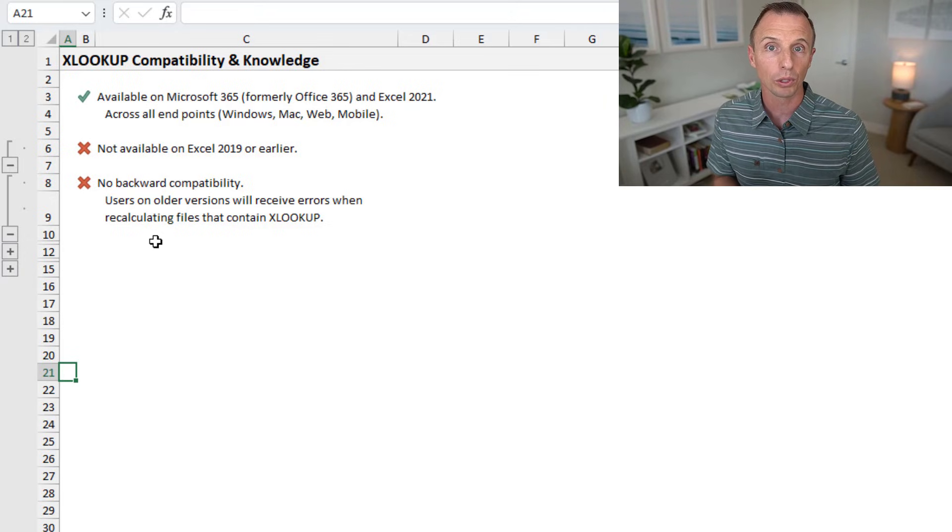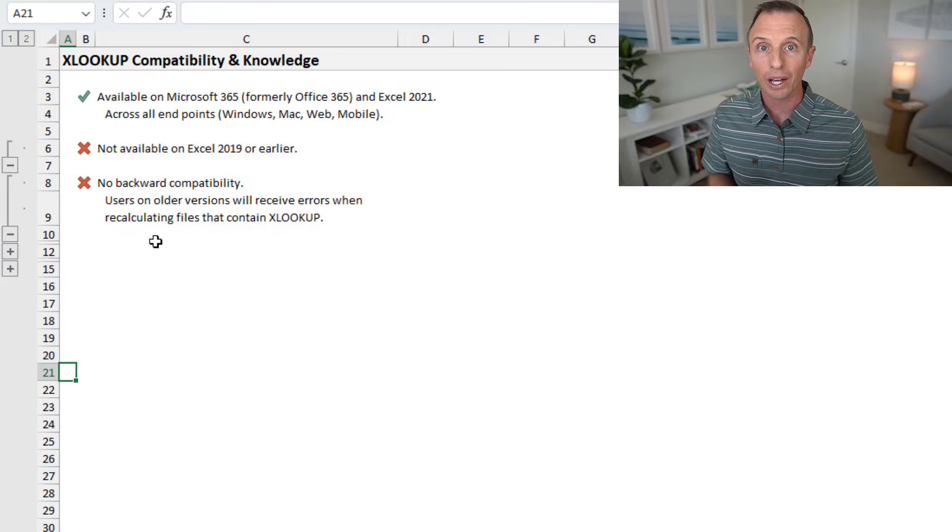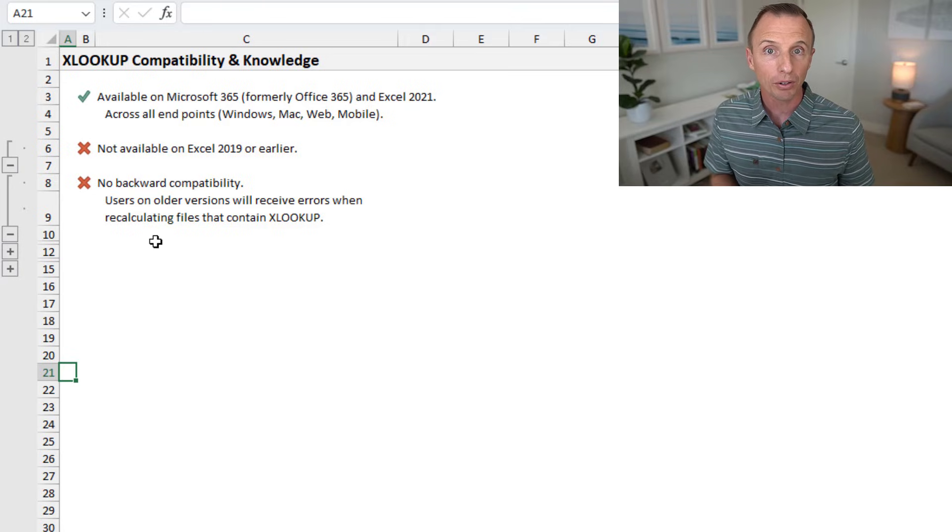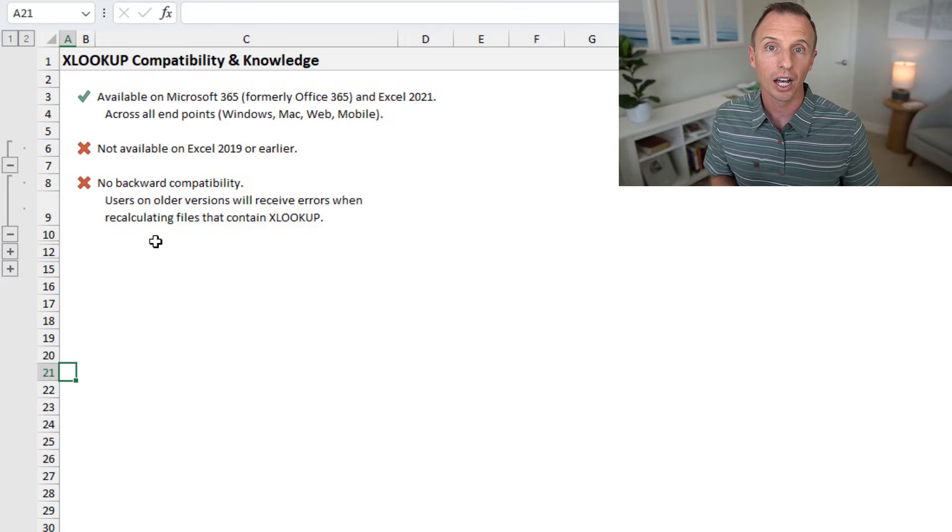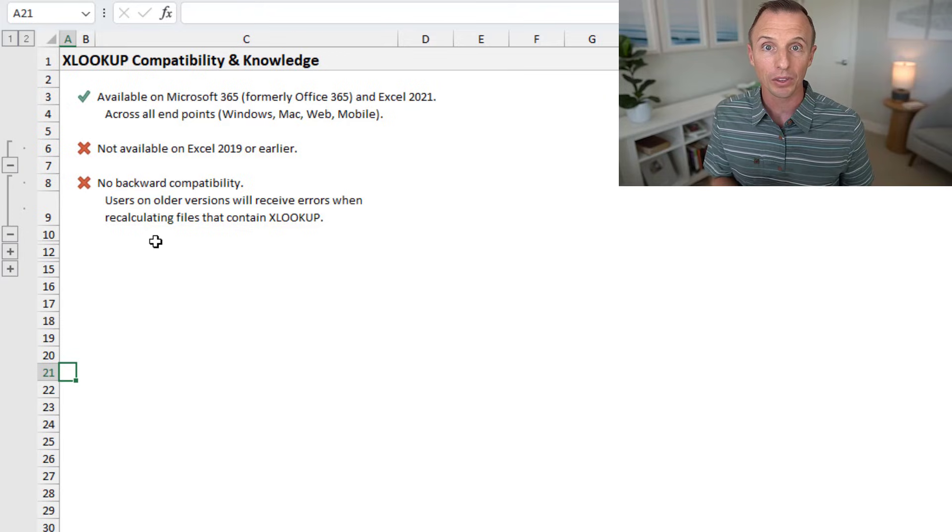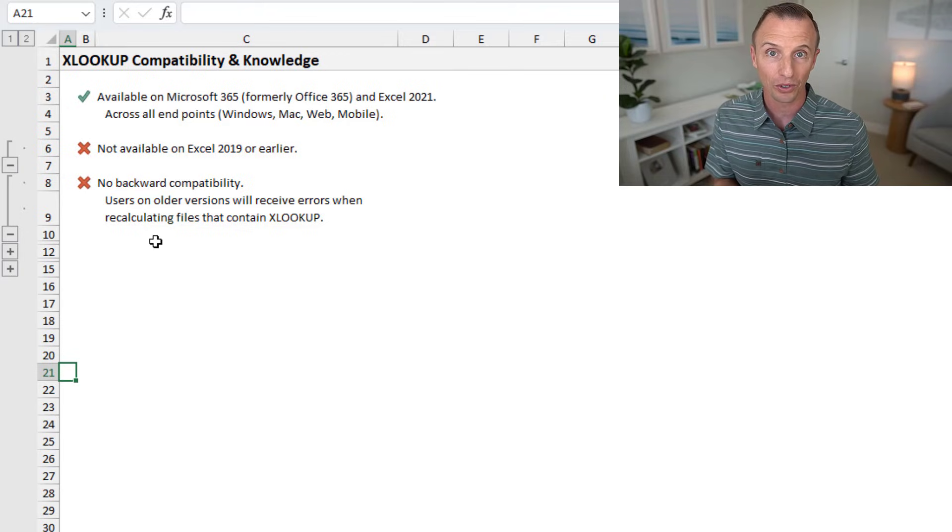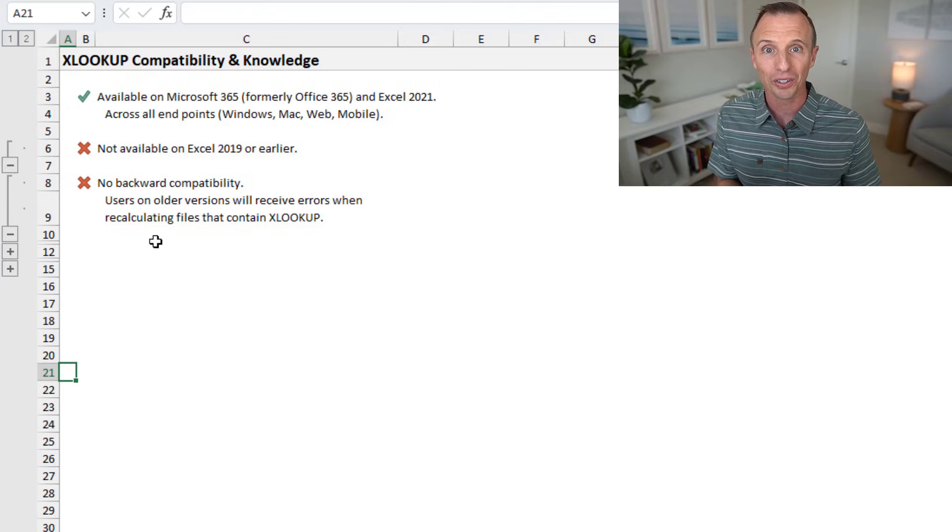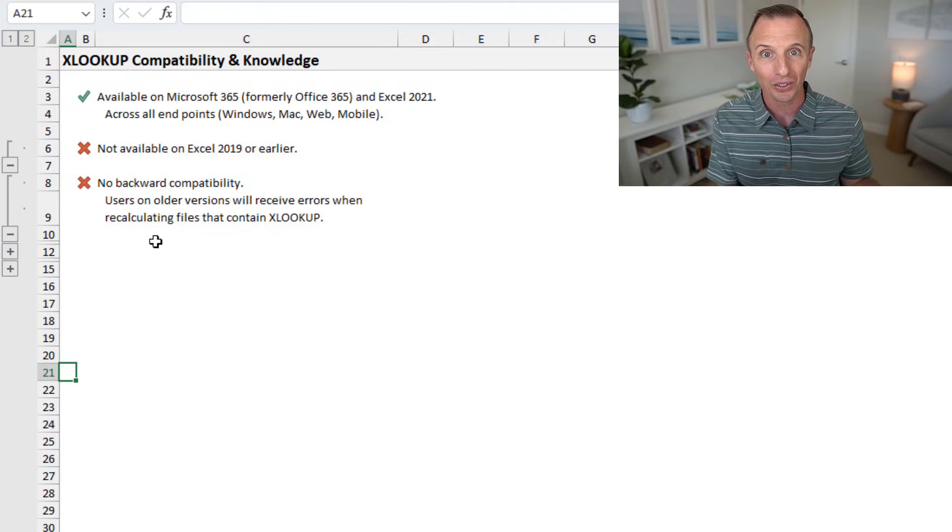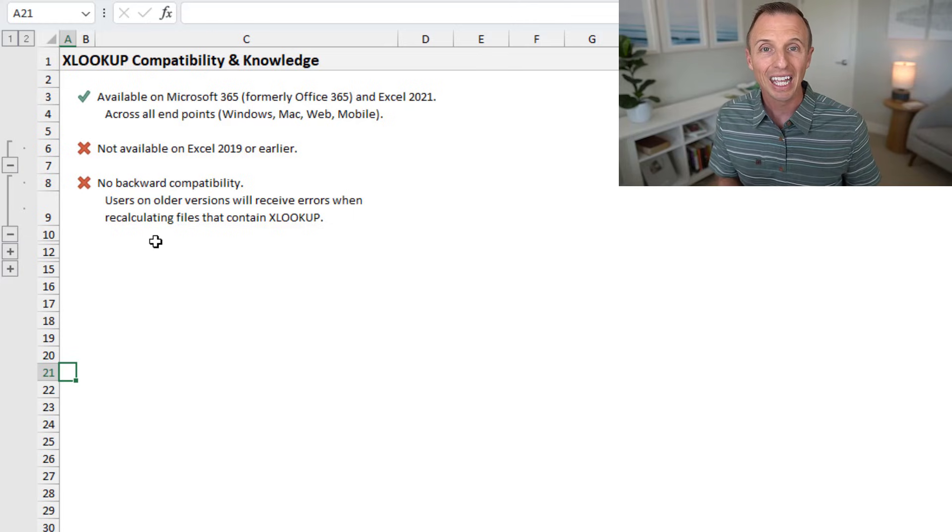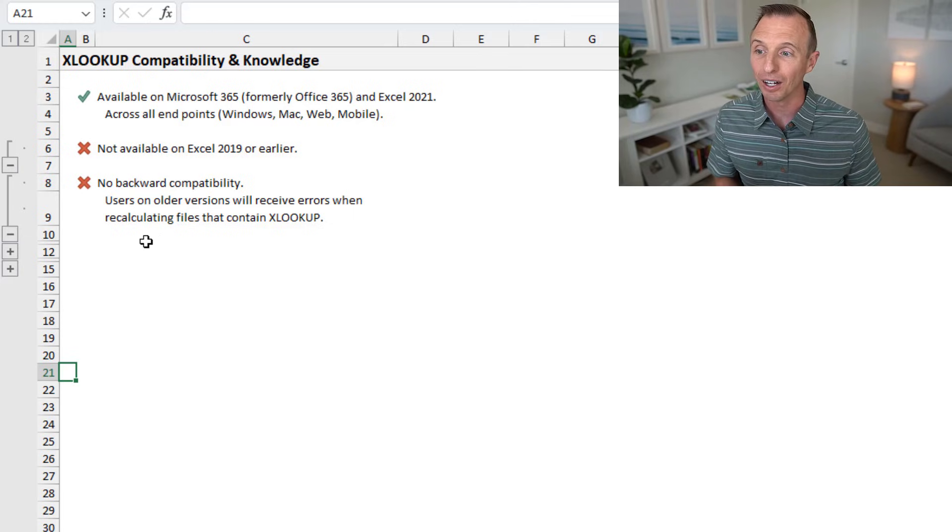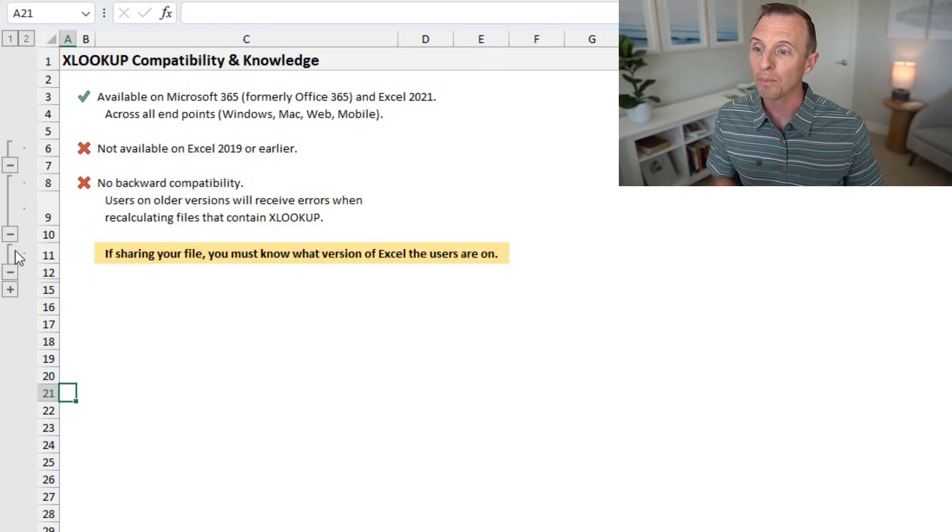Initially, they will see the results of the formula. However, if they try and recalculate it or modify the formula, a pound name error will be returned and everything else and dependencies will break. So you definitely don't want to send people files with XLOOKUP in them if they're on an older version of Excel.